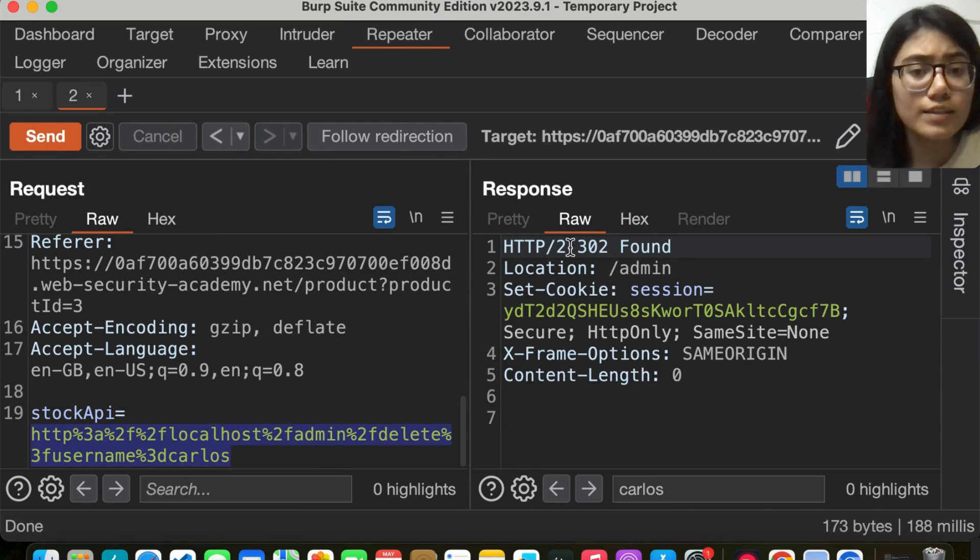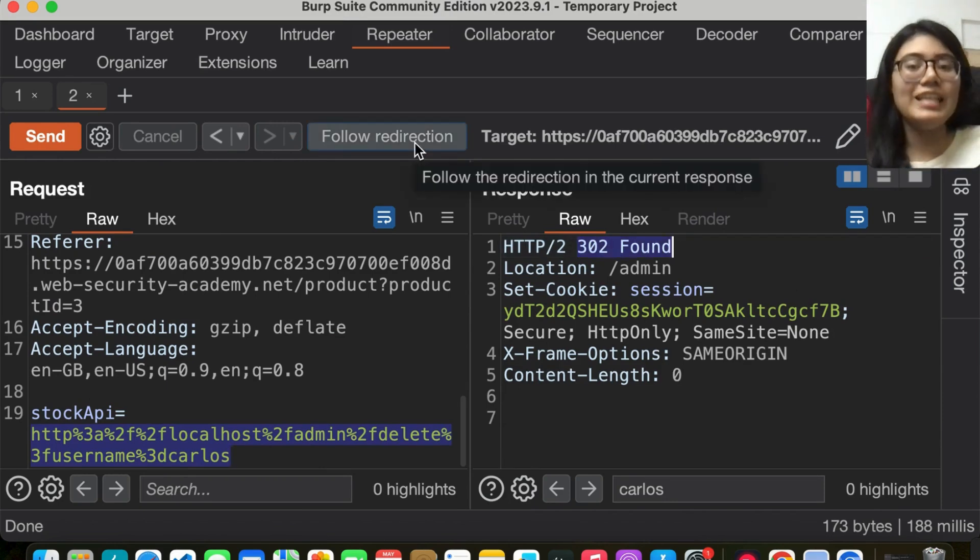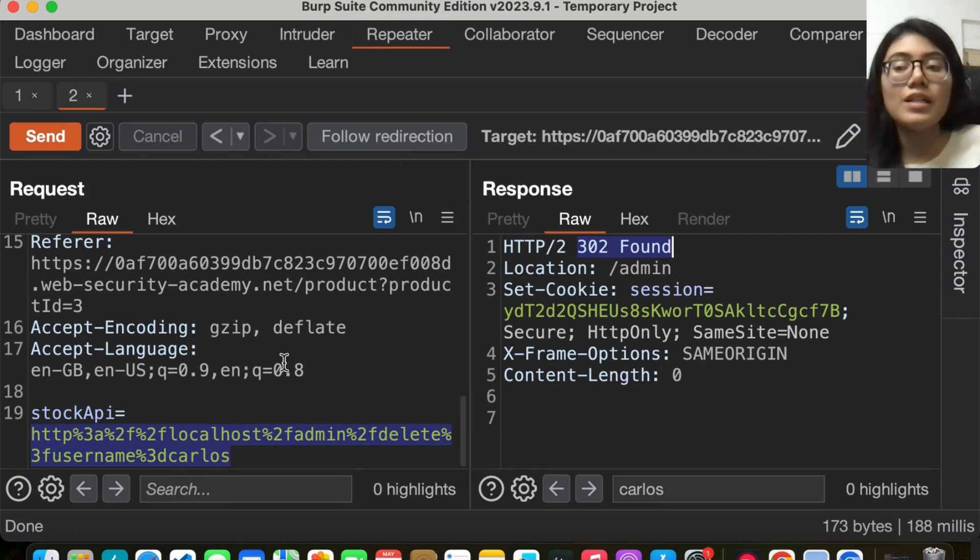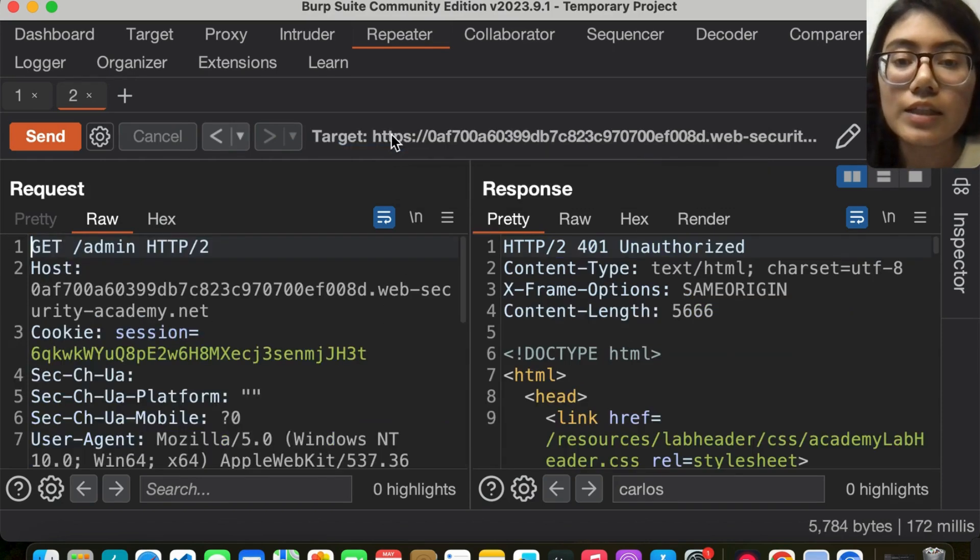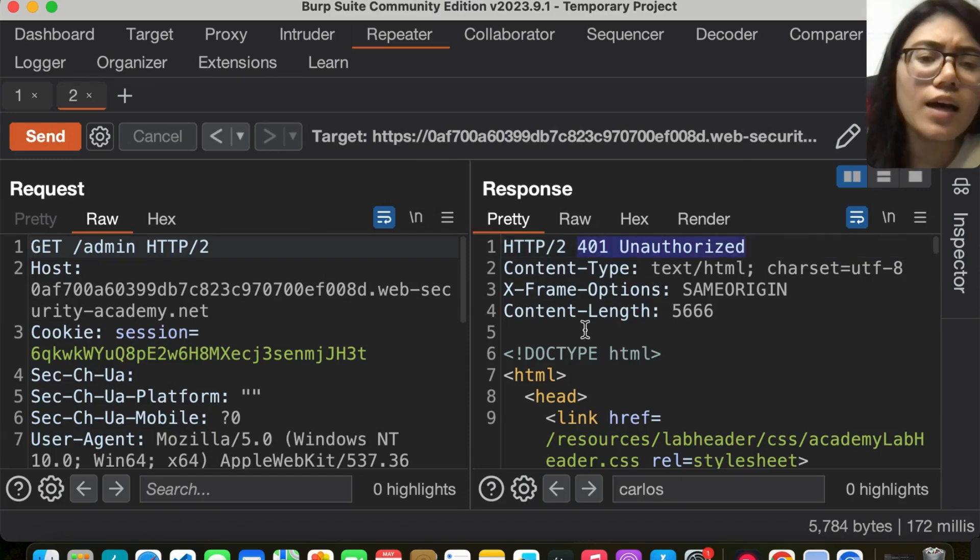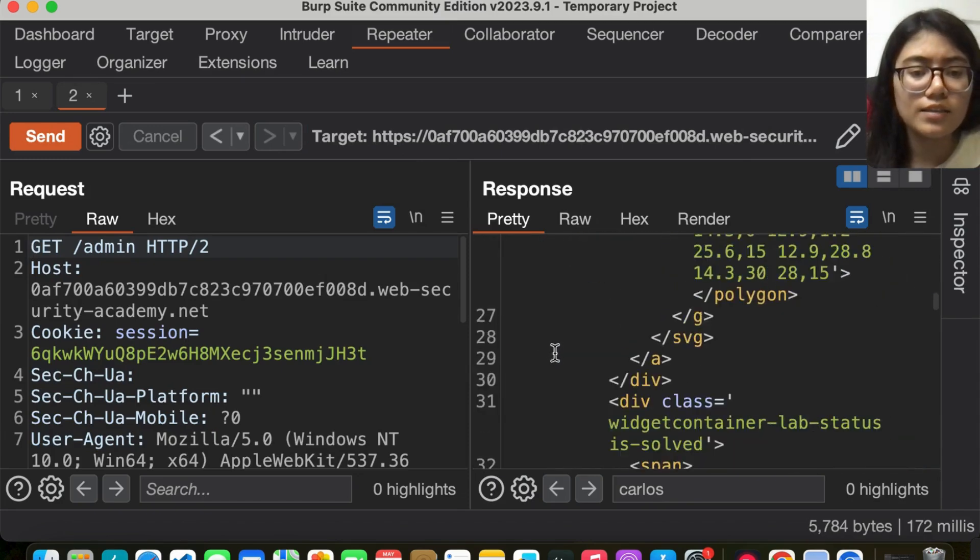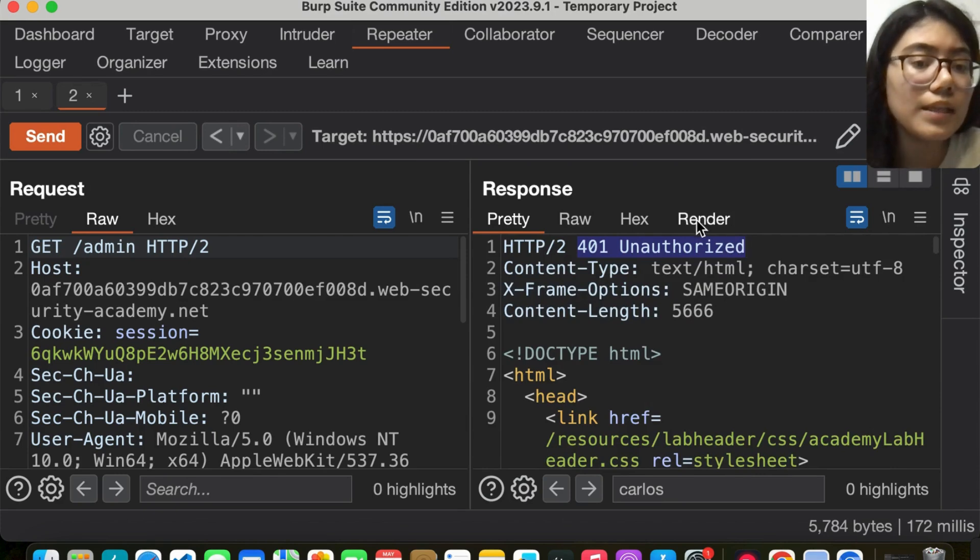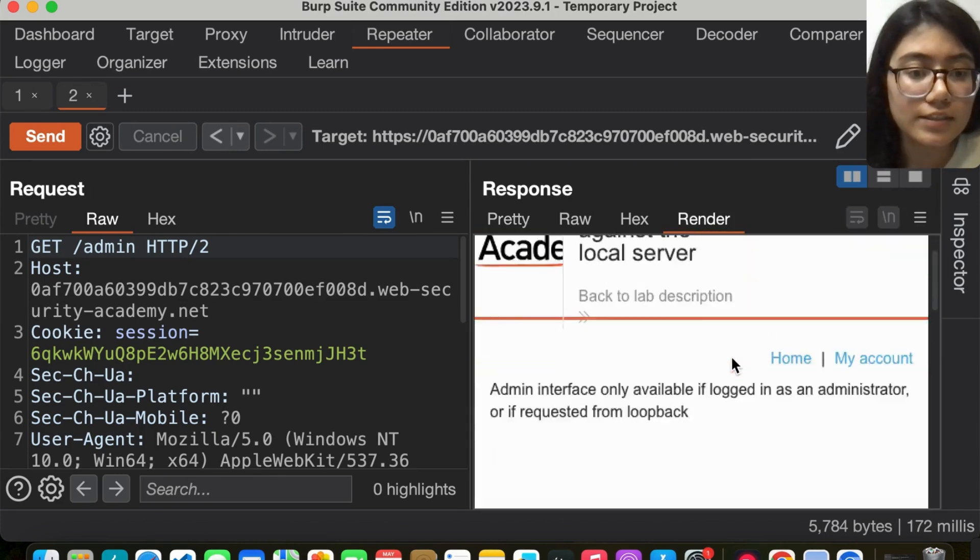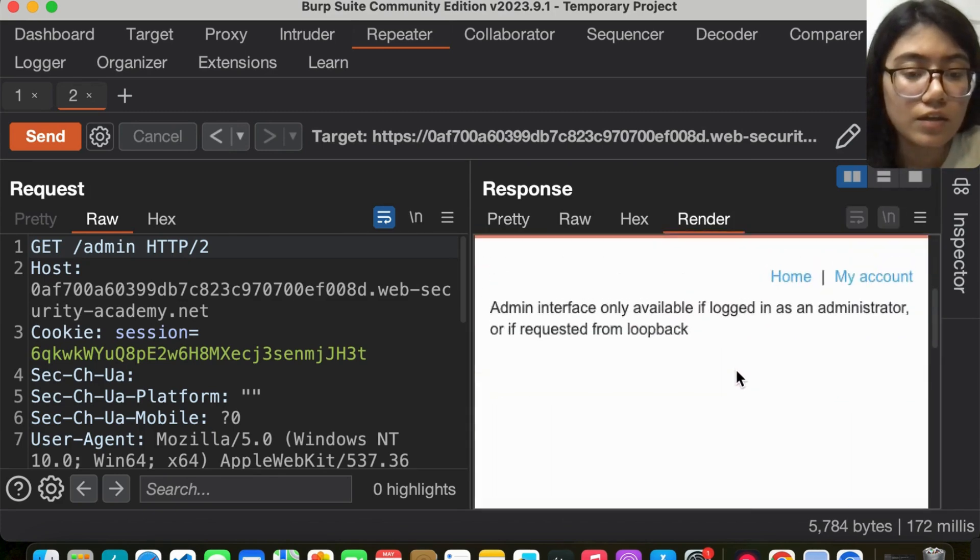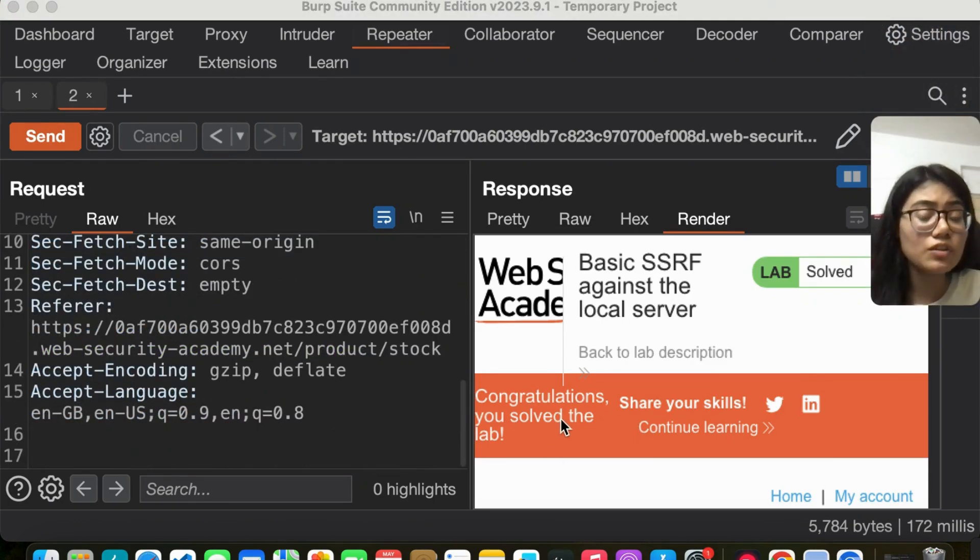It says 302, so let's follow the redirection and see if we're able to delete Carlos. It says 401 unauthorized, but there's a possibility that it was deleted. Here it says congratulations, you have solved the lab.